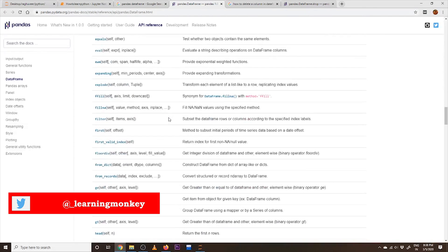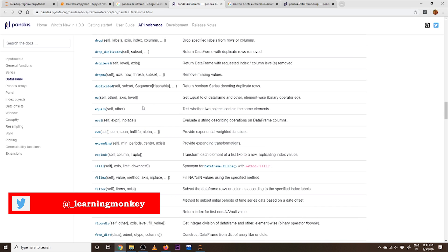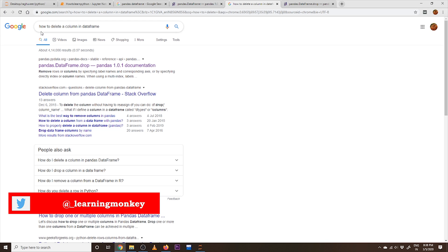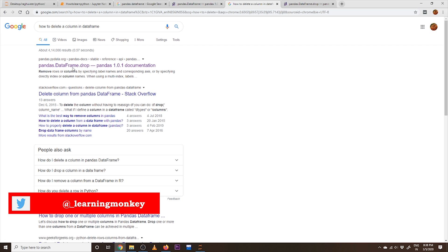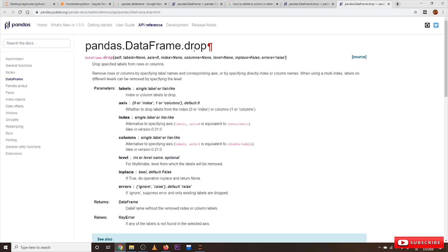This is how to learn from documentation — go to the method and learn what variables to use. If you find it difficult to search for methods, there is another way: go to Google and type 'how to delete a column in DataFrame'. It will give you the method to use. The official pandas result shows pandas.DataFrame.drop — that is the method used to delete a row or column. In this way, based on documentation, you learn everything needed to code ML models.